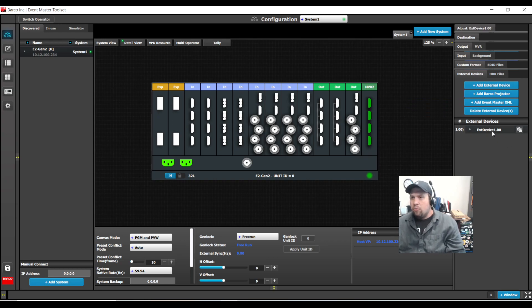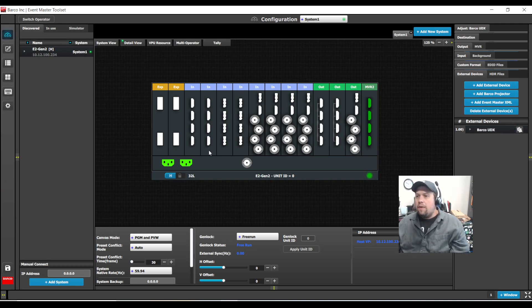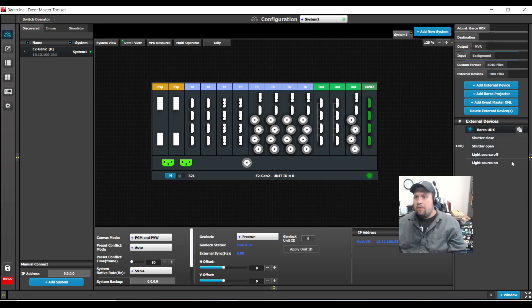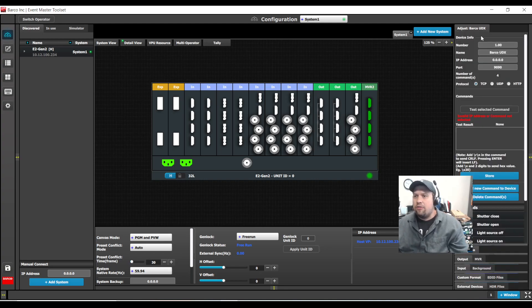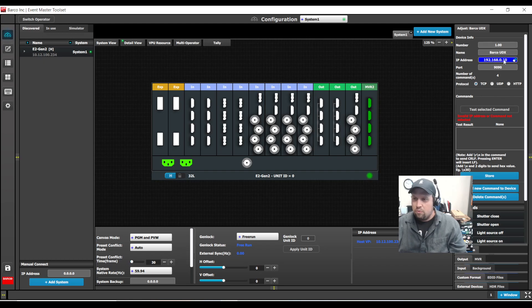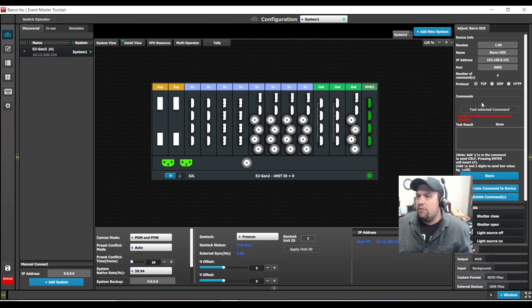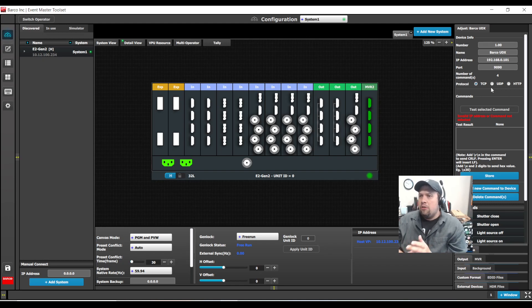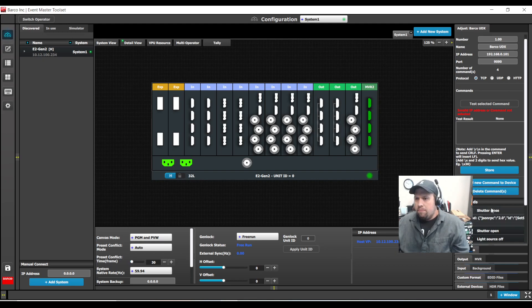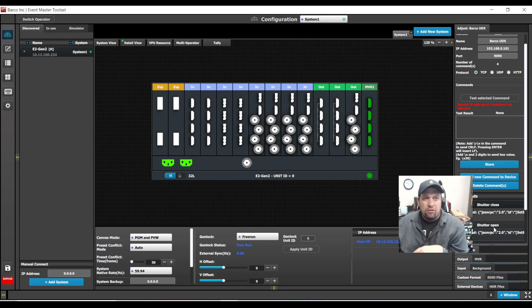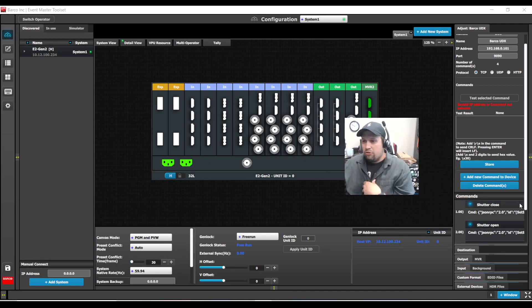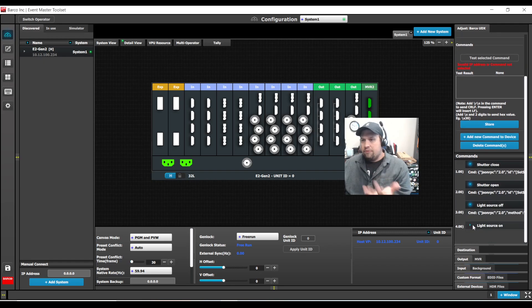It does create external device 1, which I'm going to rename Barco BDX. And if we go to the contextual adjust tab, here are the commands that are given: shutter close, shutter open, light source off, light source on. Here's where I'm going to place the IP address of my projector: 192.168.0.101, port is 9080, and then our protocol, whether TCP, UDP, or HTTP. We do pre-build a few commands for you, utilizing JSON here.